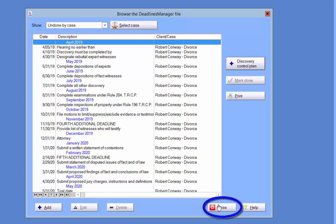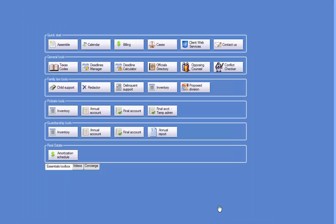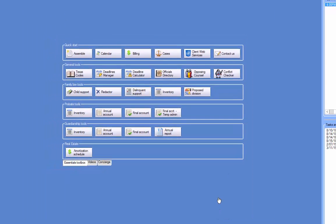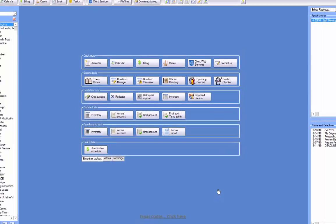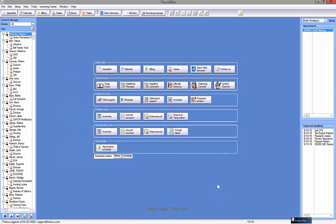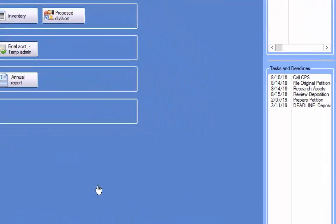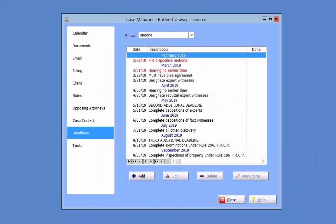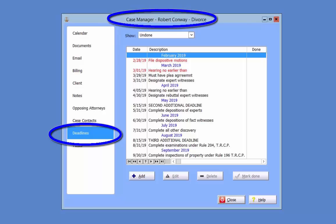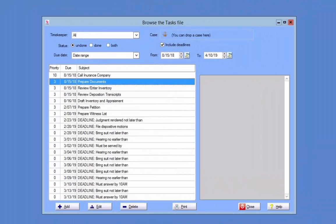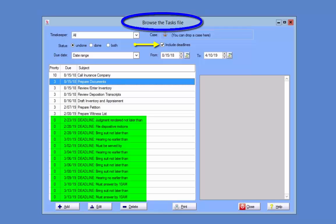Click Close to close the Deadlines Manager. TextDocs Plus users will enjoy the benefits of having deadlines show up not only on the Deadlines Manager, but also on the day at a glance for the attorney to whom the deadlines have been assigned, as well as the Case Manager for the case to which the deadlines pertain. TextDocs Plus users will also be able to include deadlines in the Task Report, which will be covered in another Tips and Tricks video.